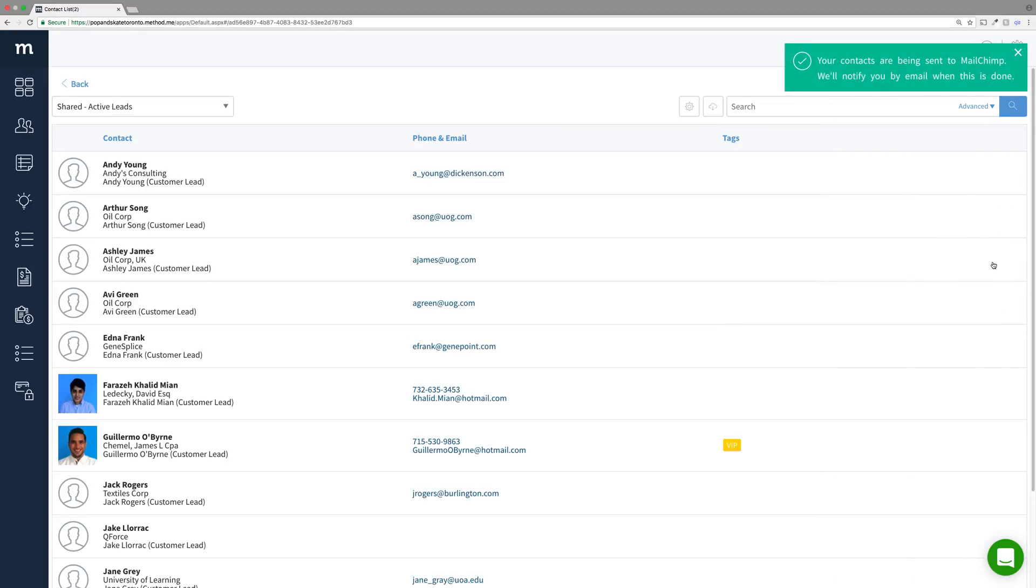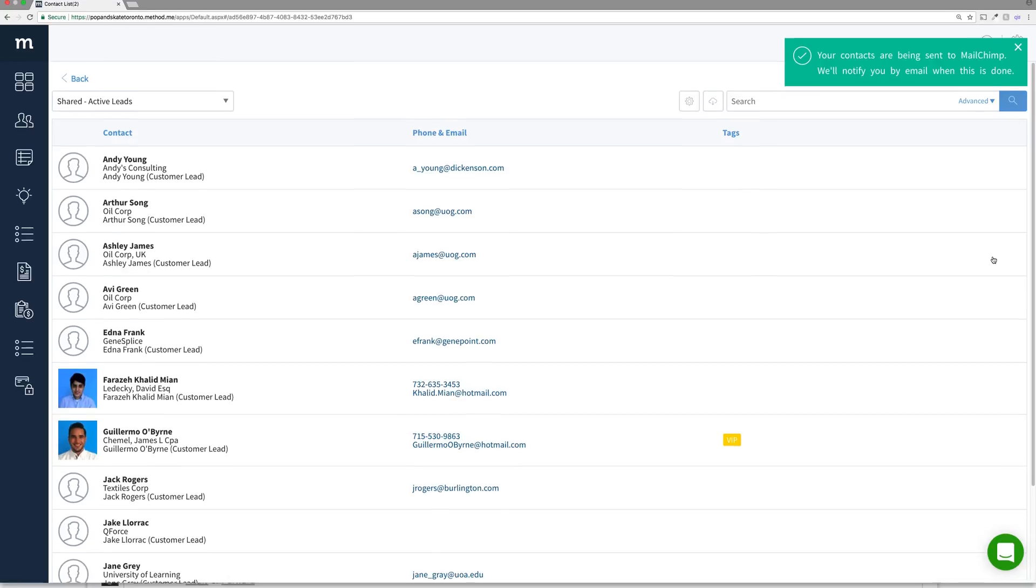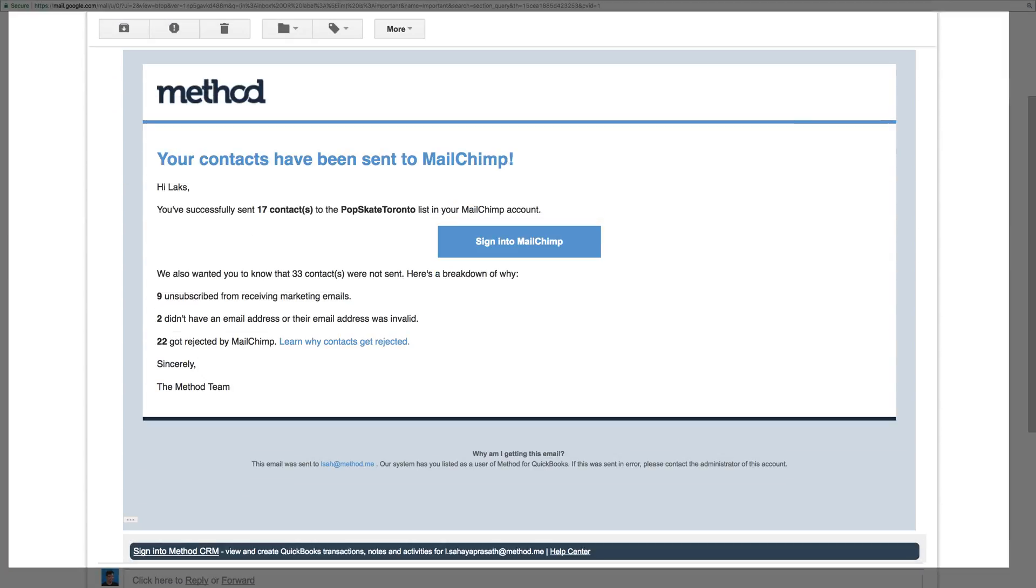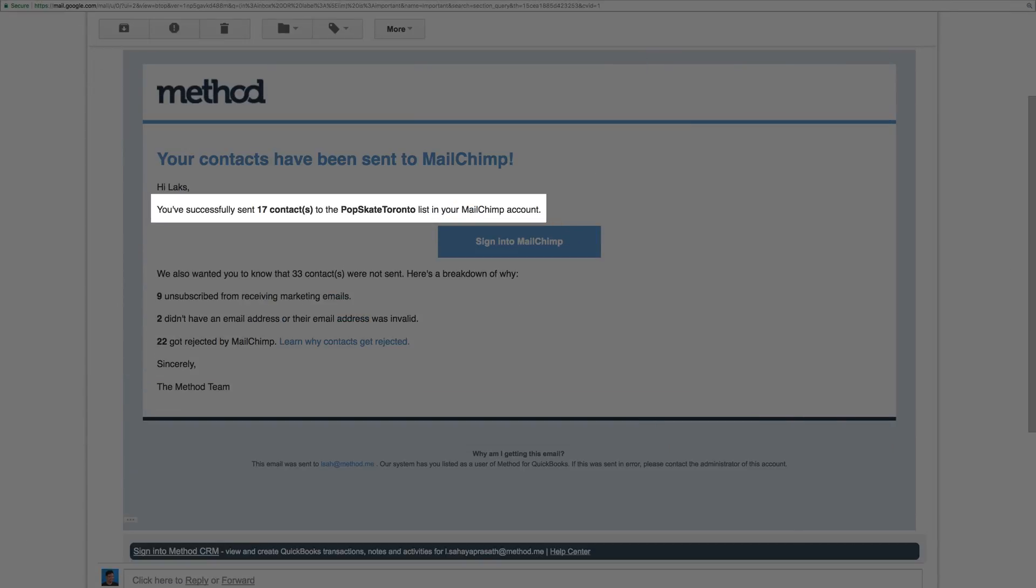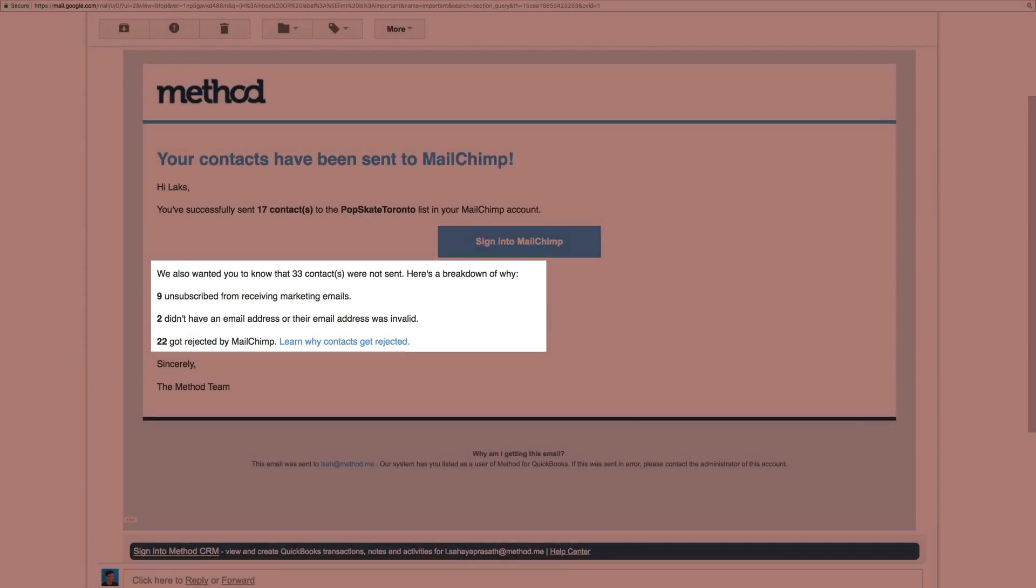There it goes! Now see this message up here? You're going to get an email when this is done. You should check this email because it will tell you how many contacts were sent and how many, if any, were rejected. There are many reasons why they could be rejected.